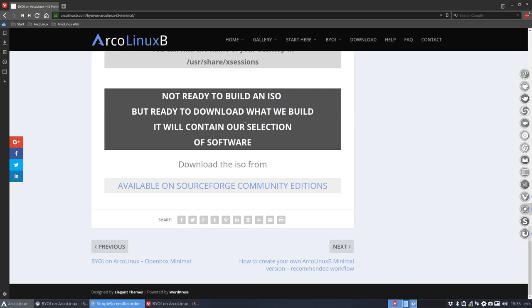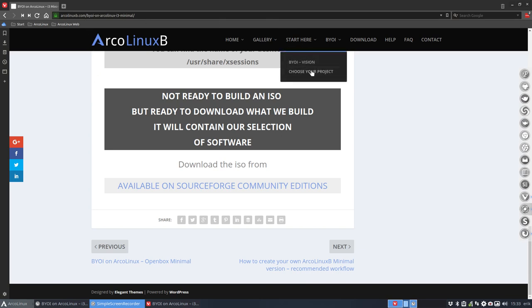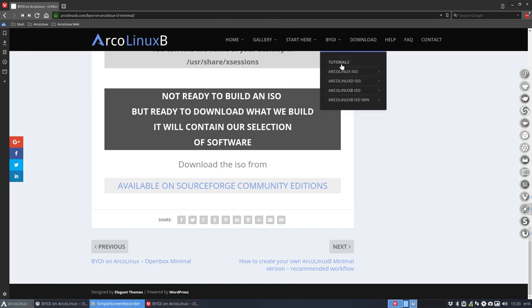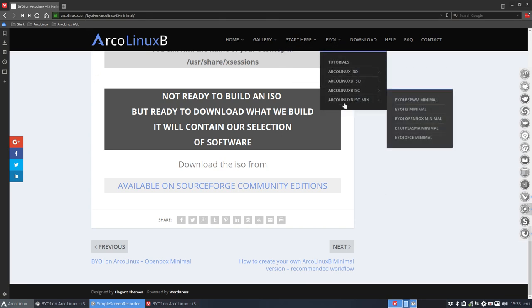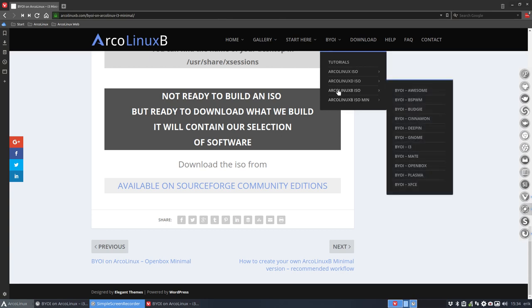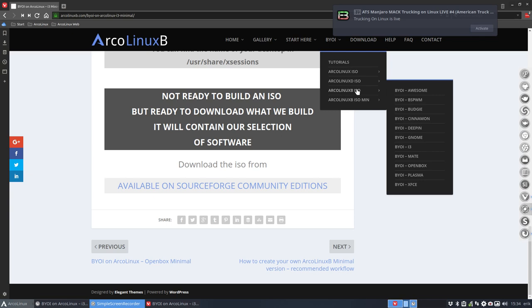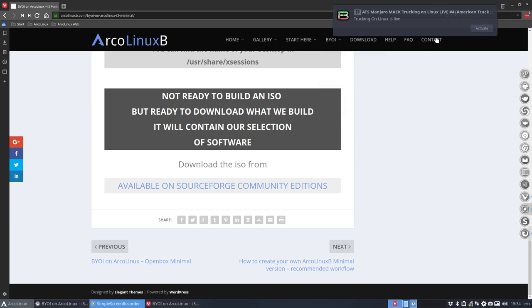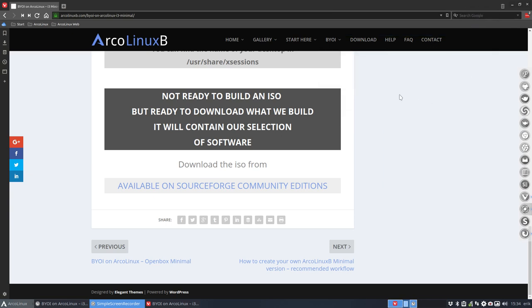Welcome, this is the video of ArcoLinux B i3. The B is built itself and it's a special website, ArcoLinux B. You can take a look at it, all the projects are here. We had this idea: we have now ArcoLinux B ISO, we can make hundreds of possible ISOs, so why not make a minimal ISO for the guys.